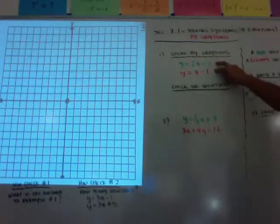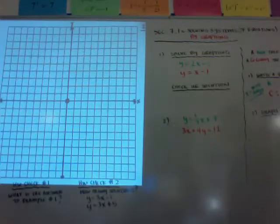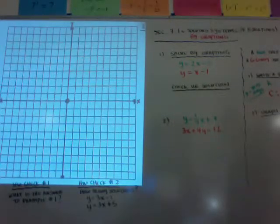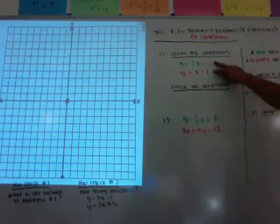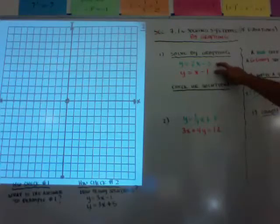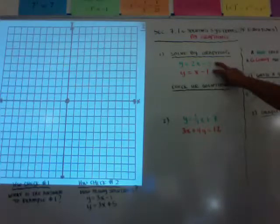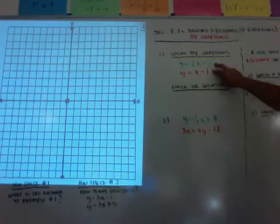The first method is graphing. When you graph a system, you just graph the two lines, and wherever they intersect, that is your solution. The solution has to be true for both equations, and the only place on the lines that's going to be true for both is where they intersect, and they can only intersect at one place.